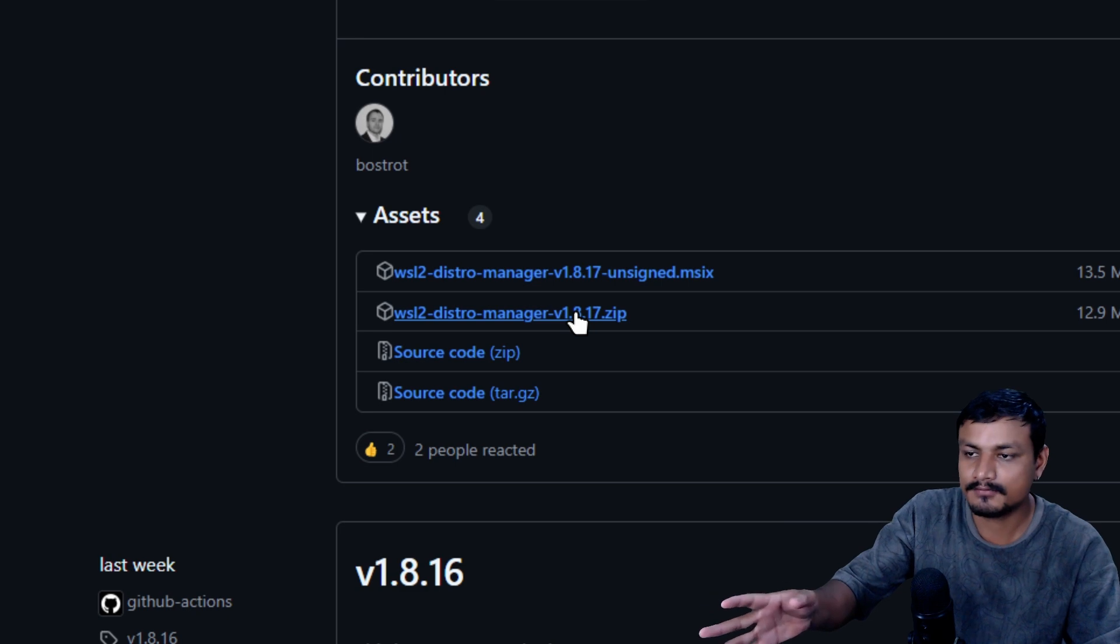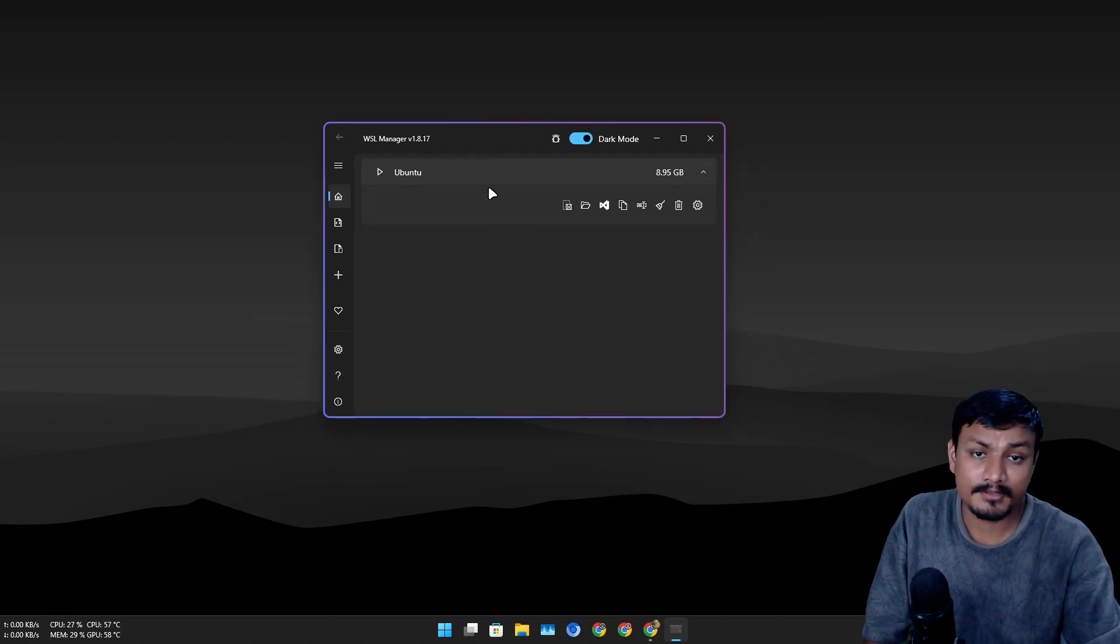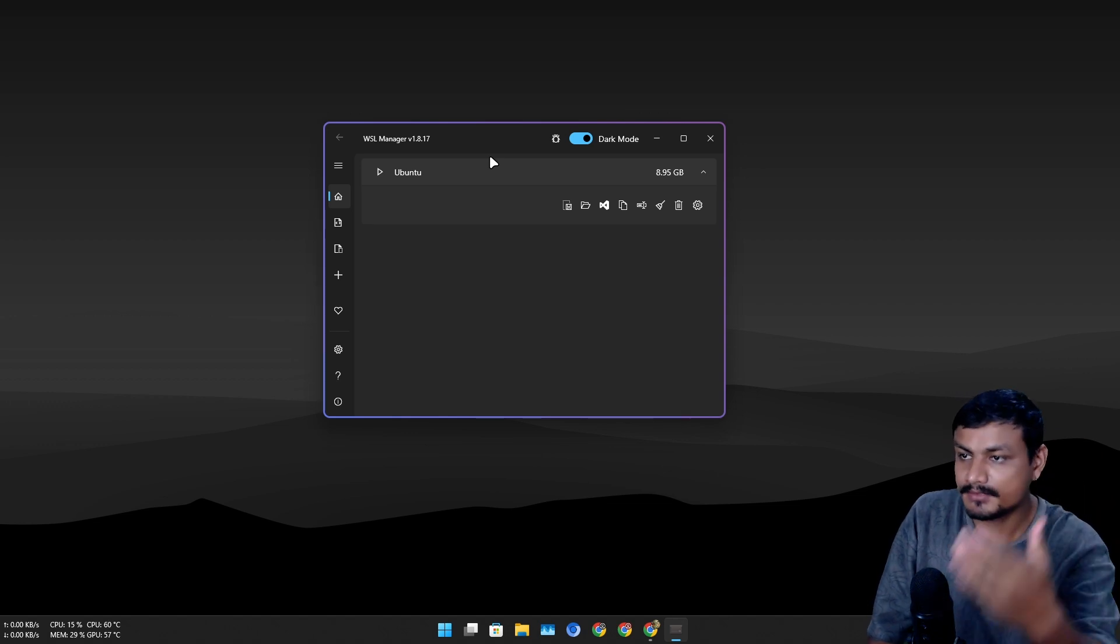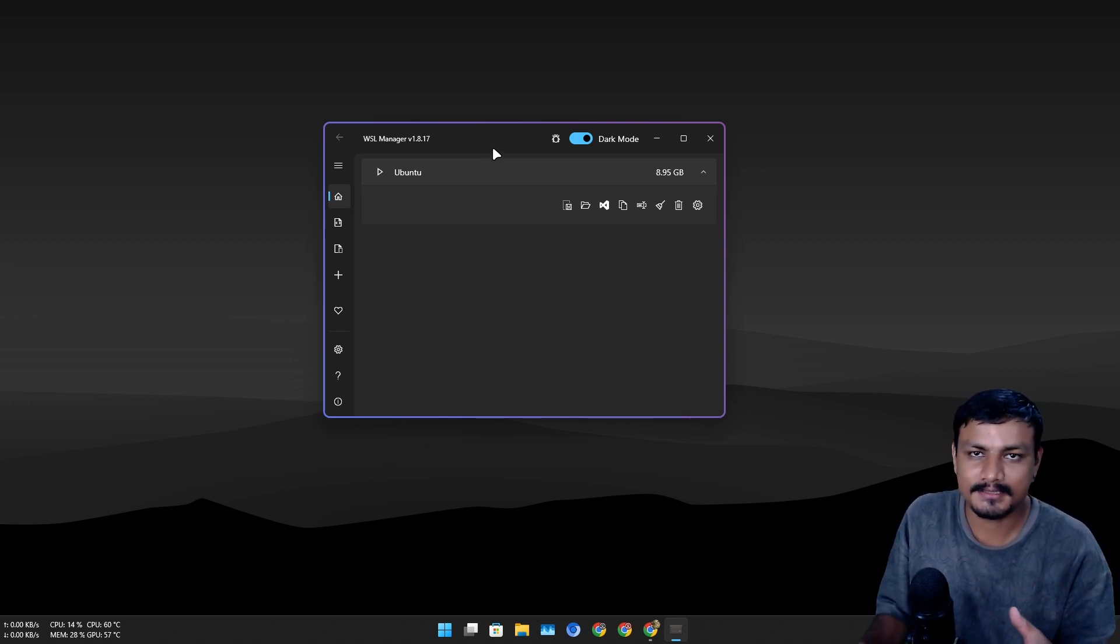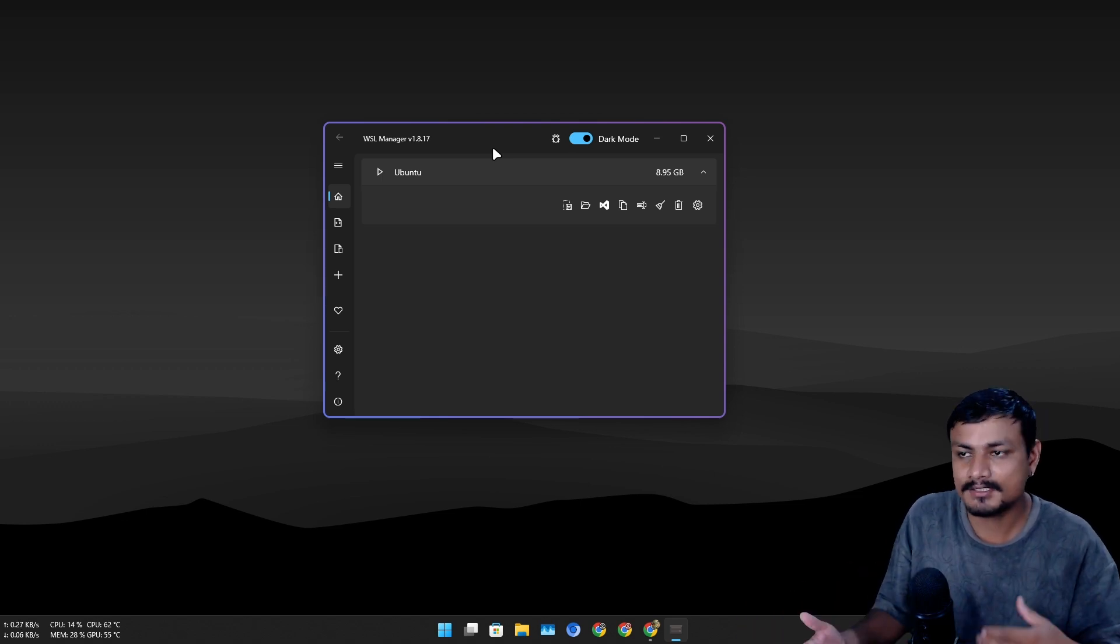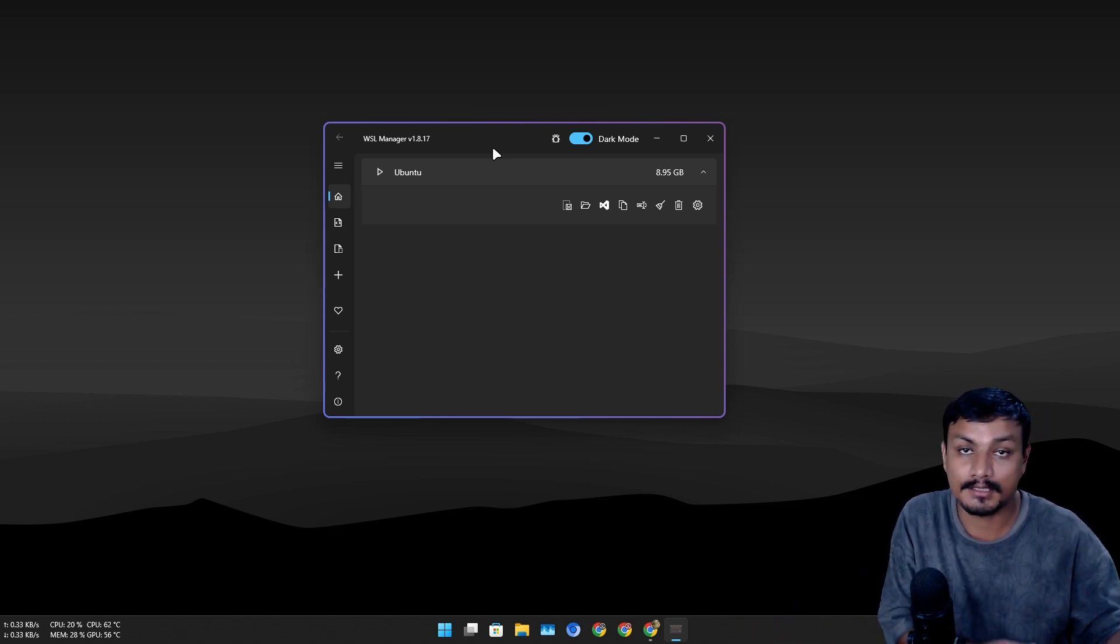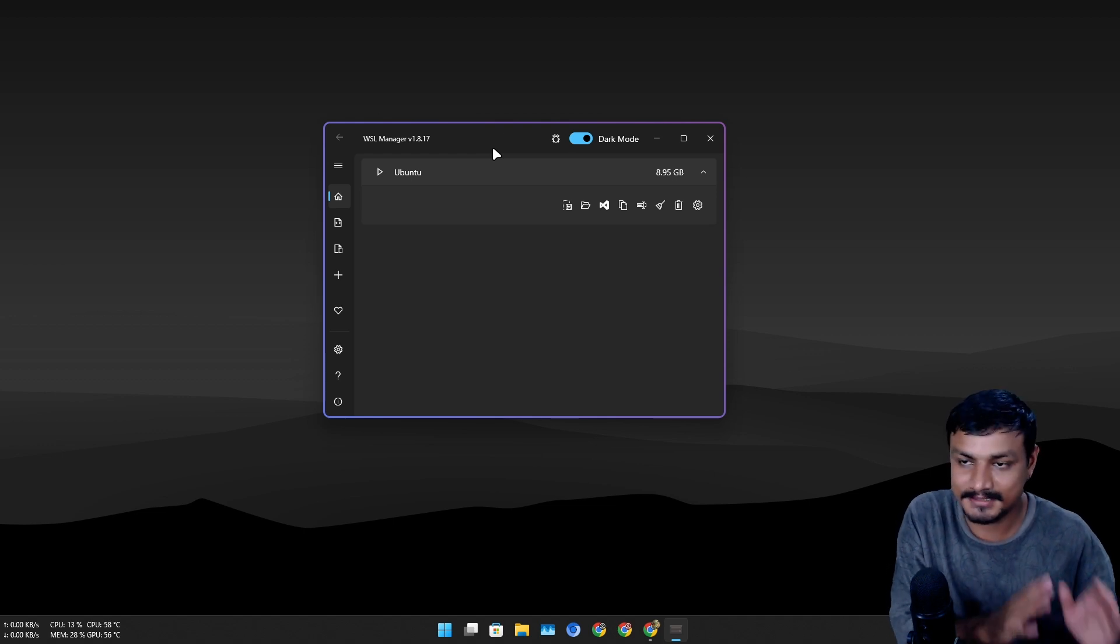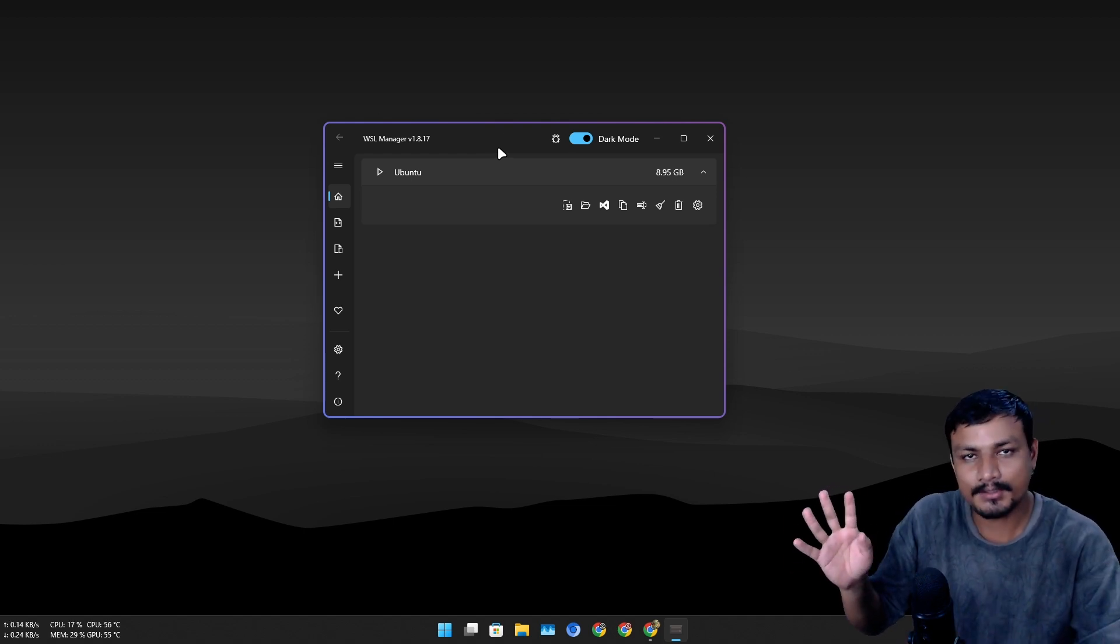This is how this program looks. One of the reasons why you should be using this tool is that by default, WSL distros get installed on C drive. There is no option to install WSL distros to another drive by default.